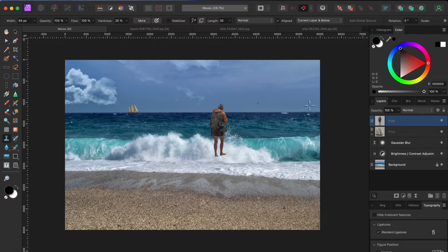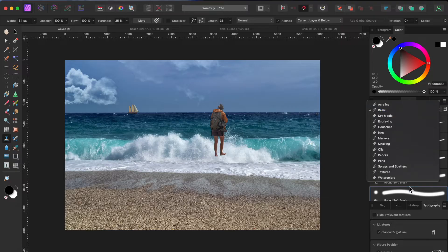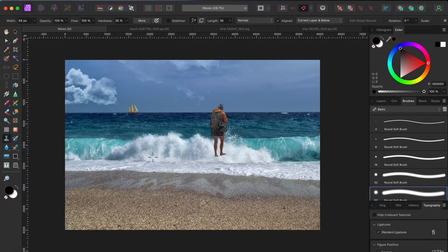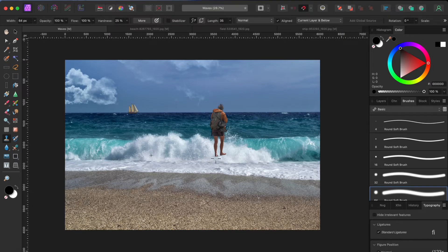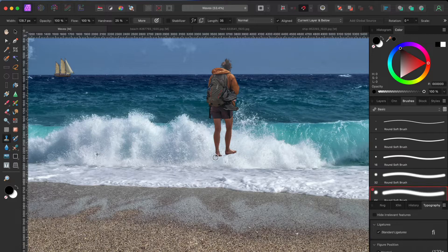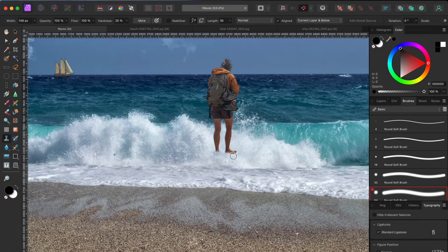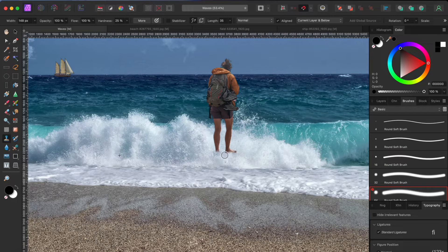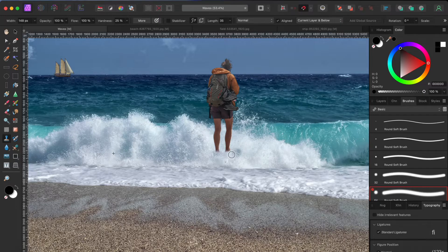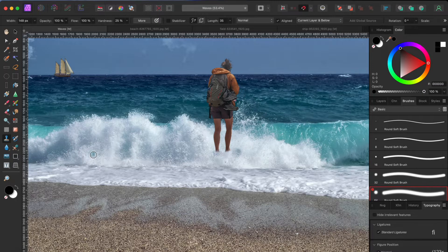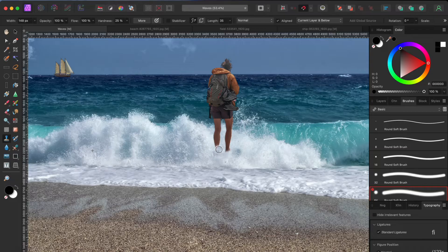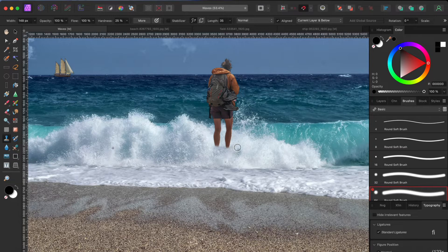To blend her into the waves, I'm going to use the clone tool on the left toolbar. I'll start with a basic round and soft brush and then hold the option or alt key to select an area for Affinity Photo to sample. Now I'll paint over her feet and ankles until they look completely submerged. Then I'll lower the opacity a little bit and do the same thing over her calves so you can see a bit of her legs.